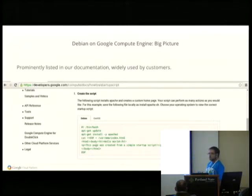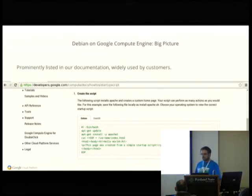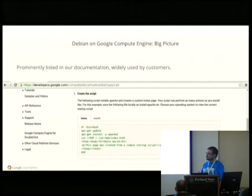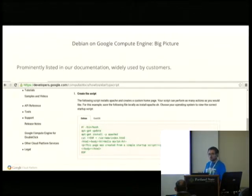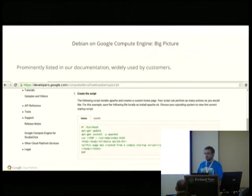I heard a stat from one of my colleagues earlier at this conference that maybe about 85% of our users, possibly larger, are using Debian on Compute Engine.